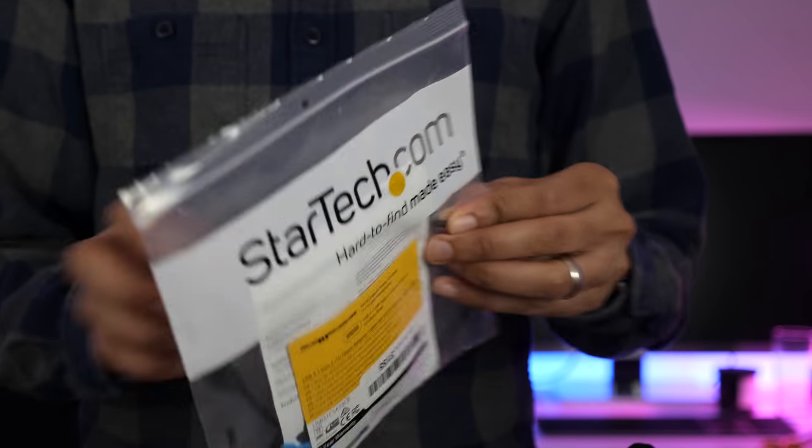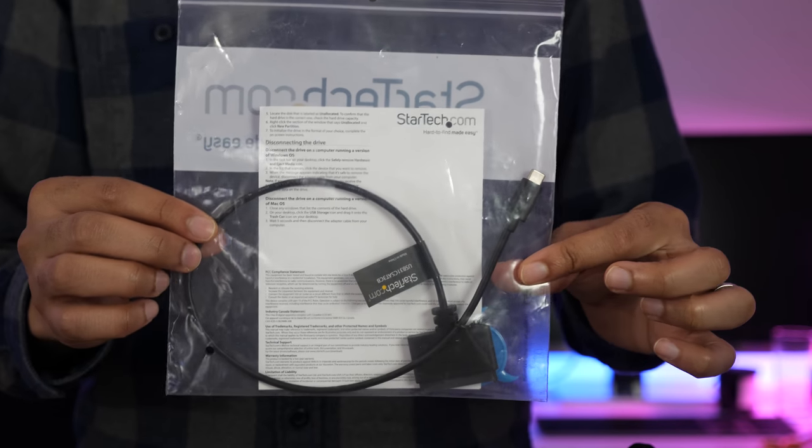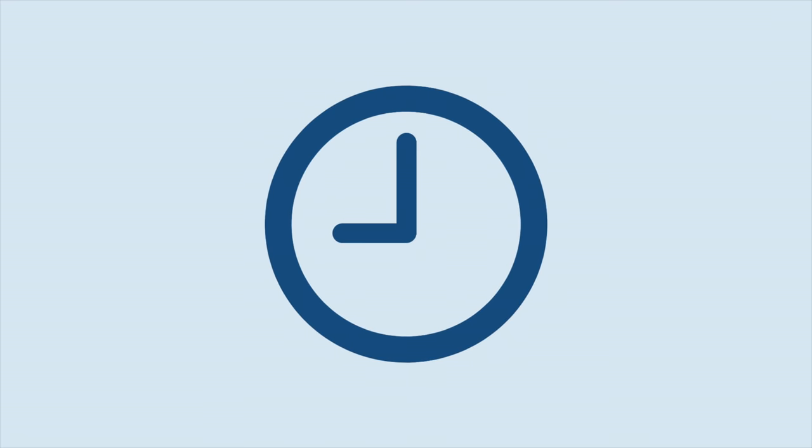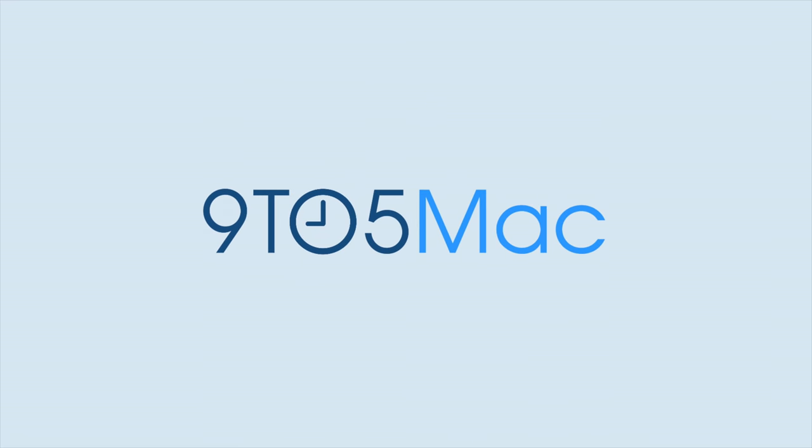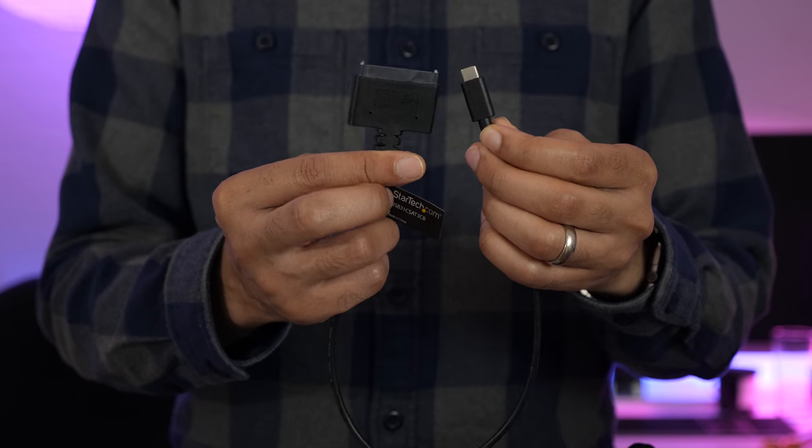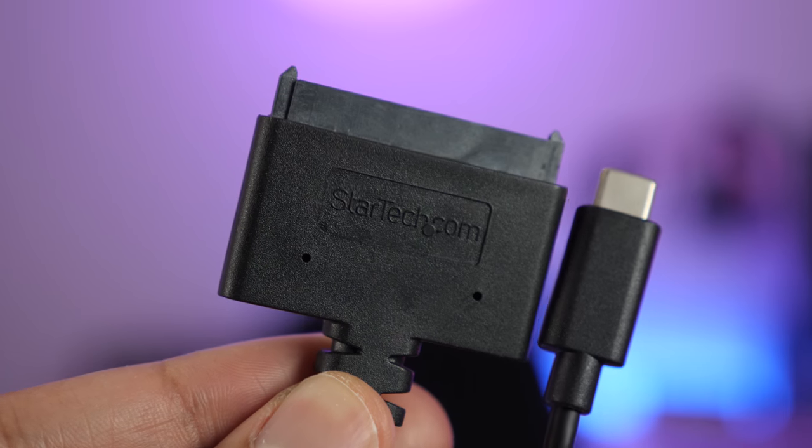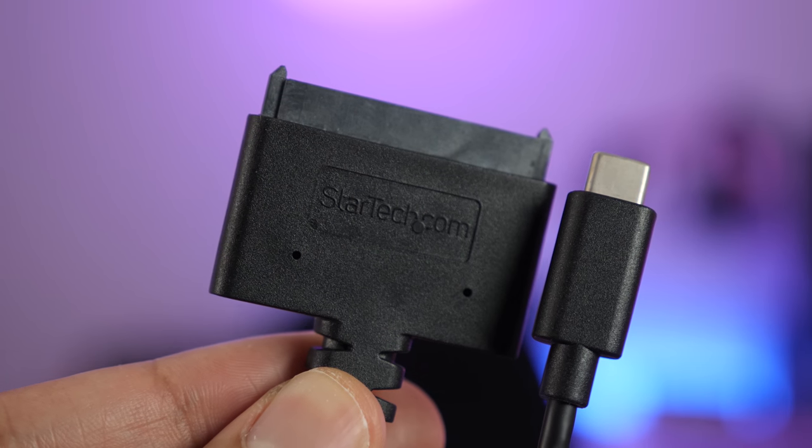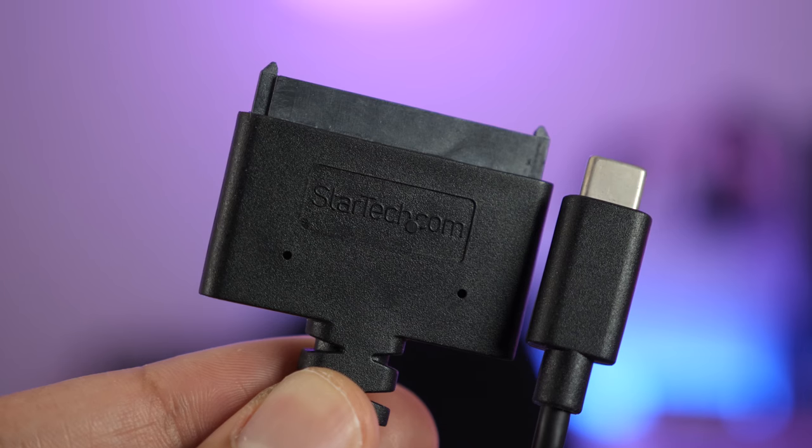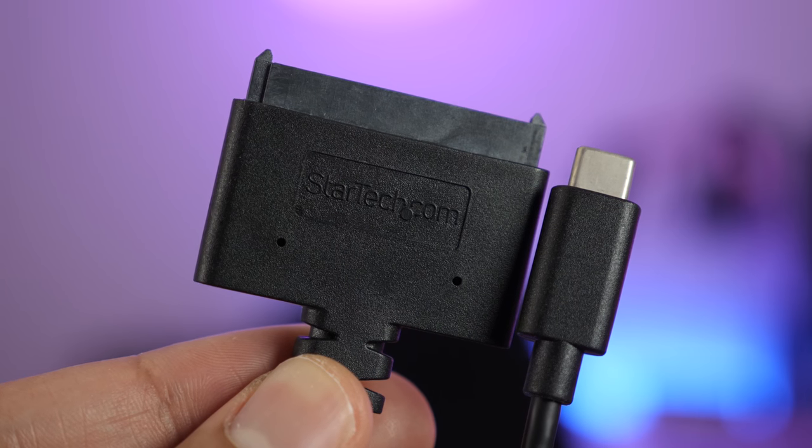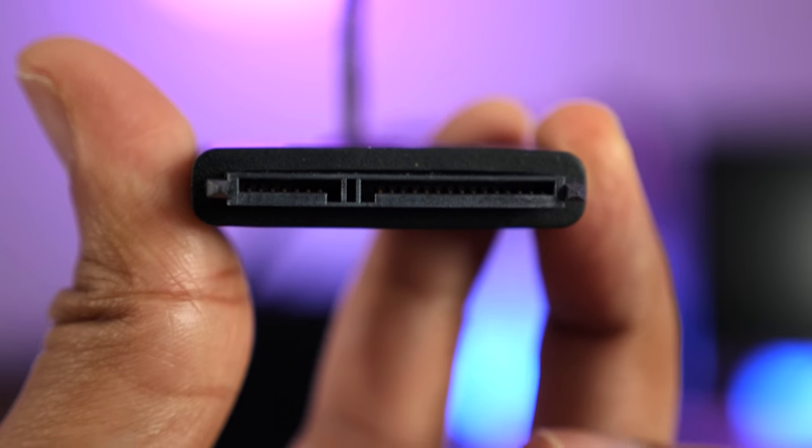Hands on with StarTech's USB 3.1 Gen 2 SATA adapter. This super handy adapter from StarTech includes a SATA connection on one end and a USB Type-C connection with USB 3.1 Gen 2 capable of up to 10 gigabits per second on the other end.